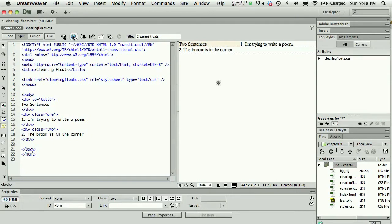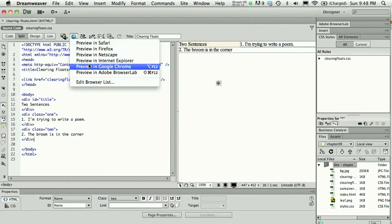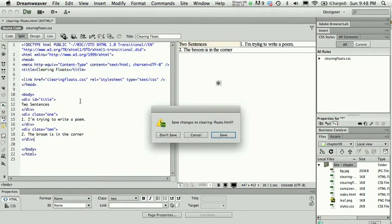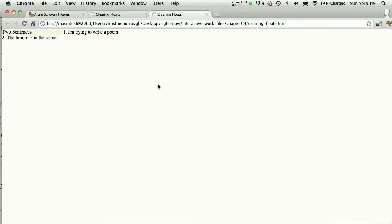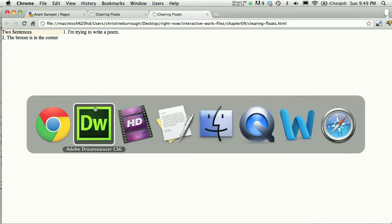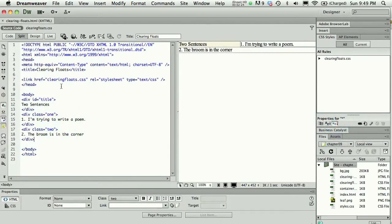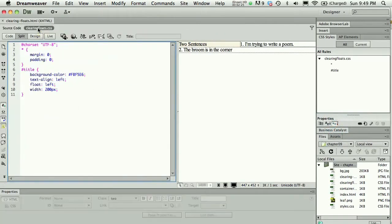If I preview this in my browser—now I haven't actually created class equals two, so that class indication is doing nothing. Let's take a look in Dreamweaver, and I will define a second class.